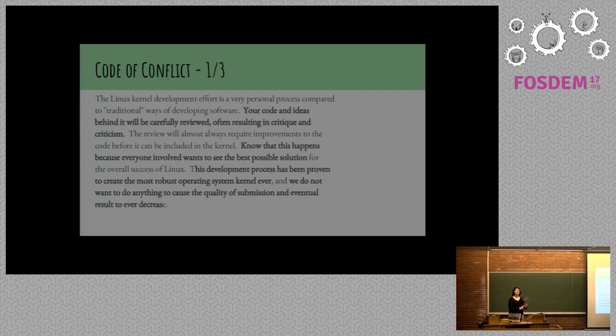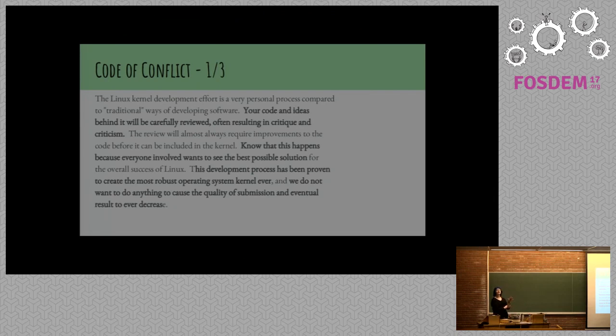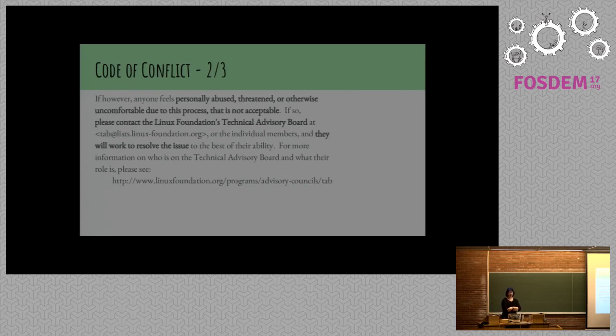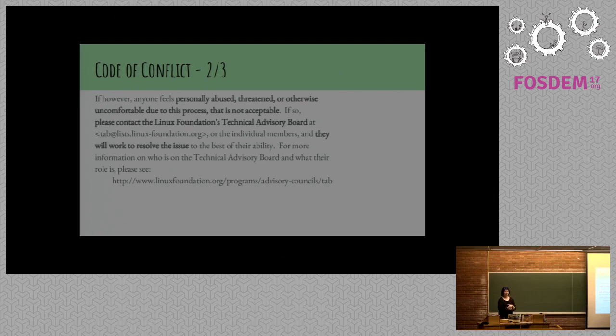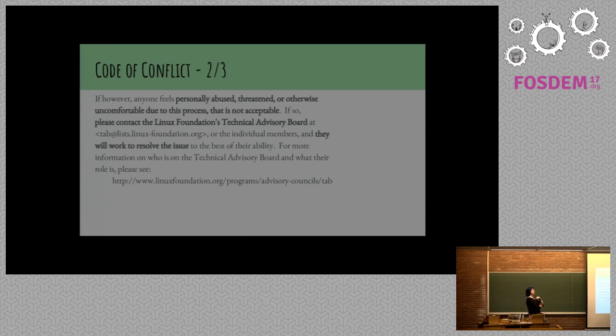Diversity and inclusivity is invaluable and necessary for communities to be successful because you need a variety of experiences and knowledge in order to create things that are robust and in order to create things that can last for a long time. More on the code of conflict. Personally abused, threatened, or otherwise uncomfortable due to the process people who are made to feel this way, it's not acceptable. Please contact the Linux Foundation's Technical Advisory Board. They will work to resolve the issue. Something that's considered kind of like a bad part of codes of conduct and anti-harassment policies is when people are skipping over these kinds of things.